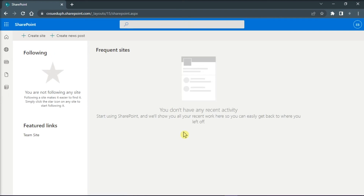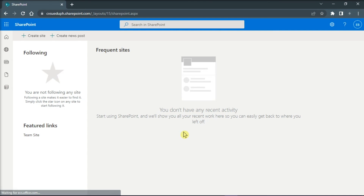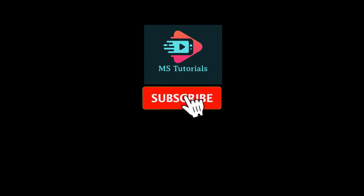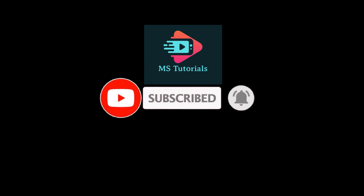And that's how you can delete a shared library in Microsoft OneDrive. And that's it for today's video. Please like, subscribe, and click the notification bell if you would like to see more tutorials like this. Thank you.